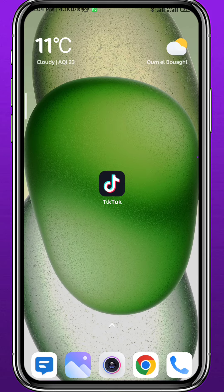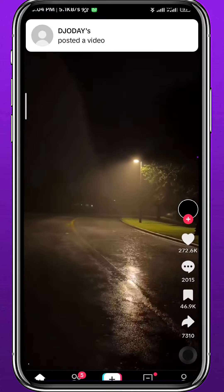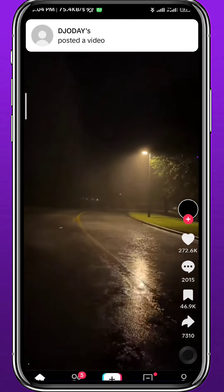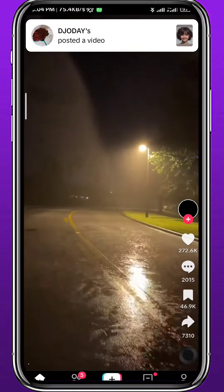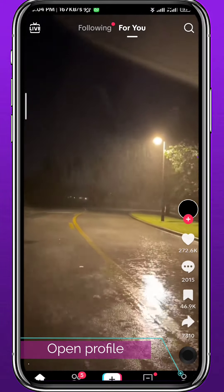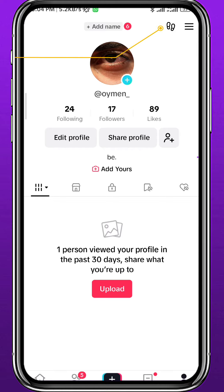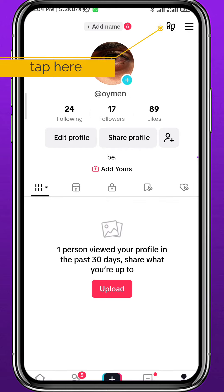Now go ahead and open TikTok. Make sure you are logged in to your account. The first thing you need to do is open your profile — tap on the profile icon at the bottom of the screen. Here we are on your profile.